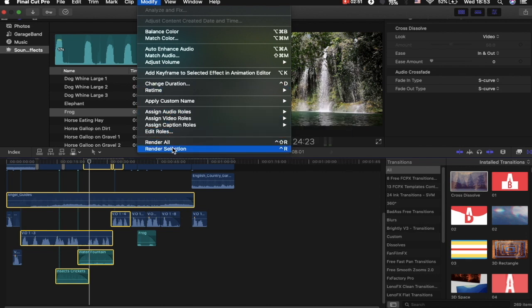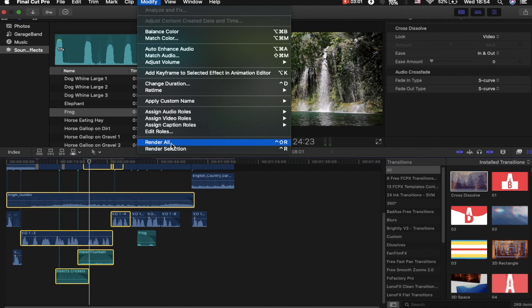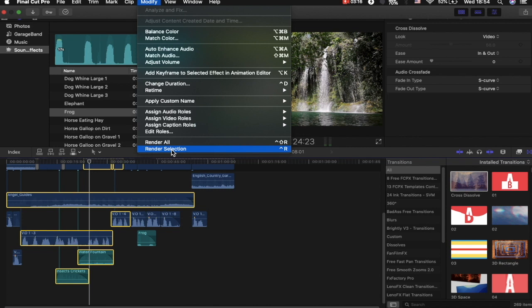At this point, I would then go into Modify and then Render Selection. You can of course render all, but if there is something specific that you want to render first, or for some reason there's a change that you've made and you think you might be making more changes and you don't want to render it because it's going to be taking up space, then you can render the selection you've made. When you select Render All, it will render everything within your timeline. So if you have a lot of media clips and sources within your timeline, selecting Render All can drastically eat up the CPU.